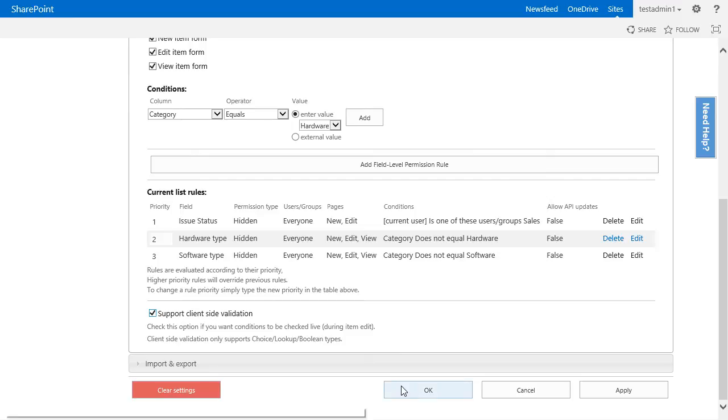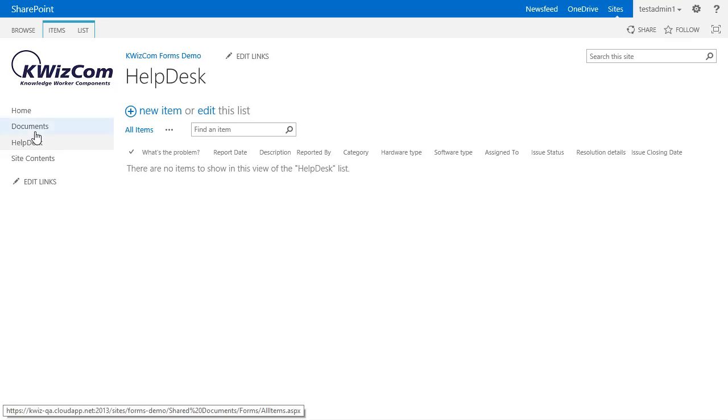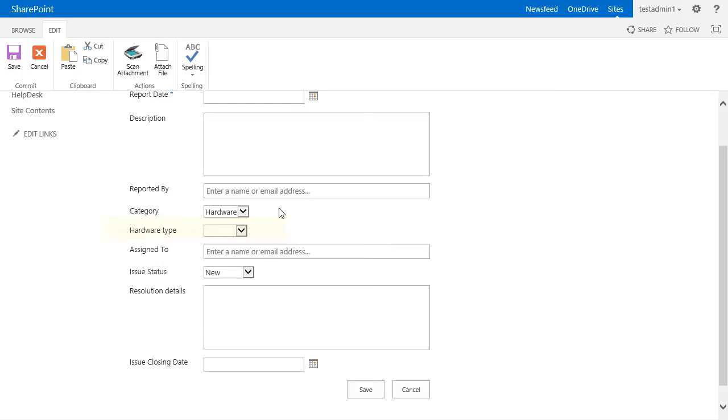Let's click on OK, navigate to the help desk form and look at the results. I will create a new item and you'll see by default we don't see either the hardware or the software field because there is no default choice in the category box.